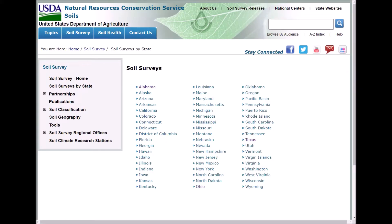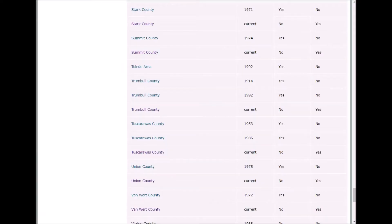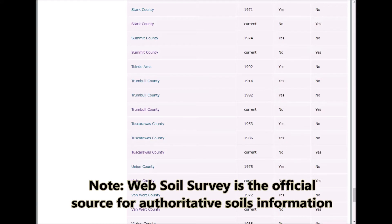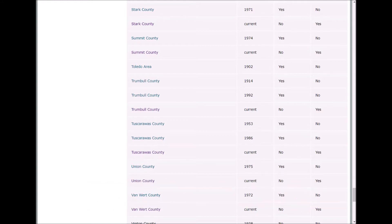You can find soil survey information by state. In this example, if we click on Ohio, it takes us to a listing of all of the soil survey areas available for Ohio. As you can see, for Trumbull County Ohio, located in the middle of the screen, we have three manuscripts available: the first is 1914, the second is 1992, and the third is the current version, which will take you directly back to Web Soil Survey for Trumbull County.